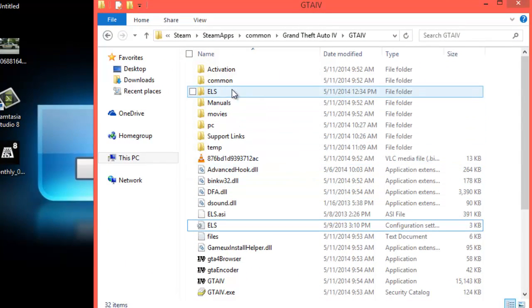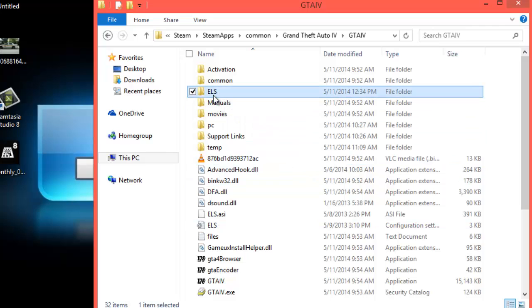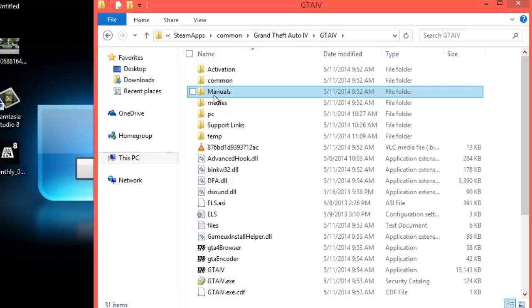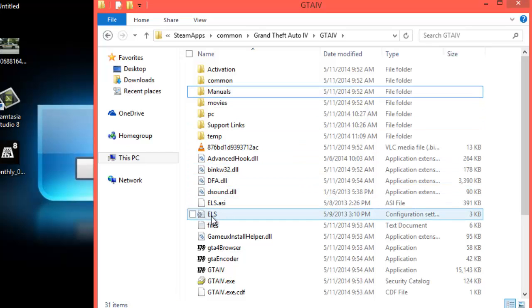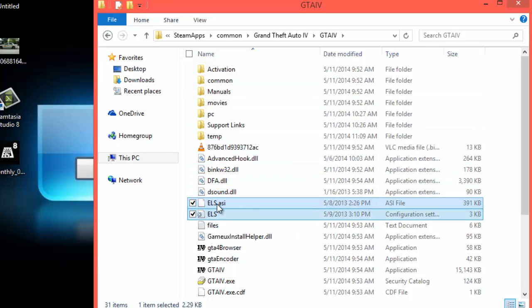First thing we need to do is delete the ELS folder. We don't need that anymore right now, so please back up any files you have in there, but we are going to delete it. Now we're going to delete the ELS file down here: ELS_config, setting, and the ELS ASI. Delete.